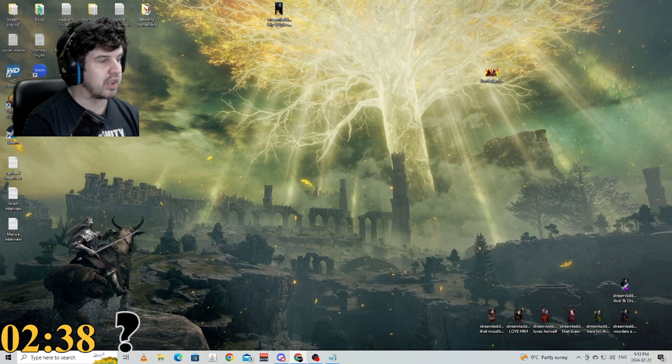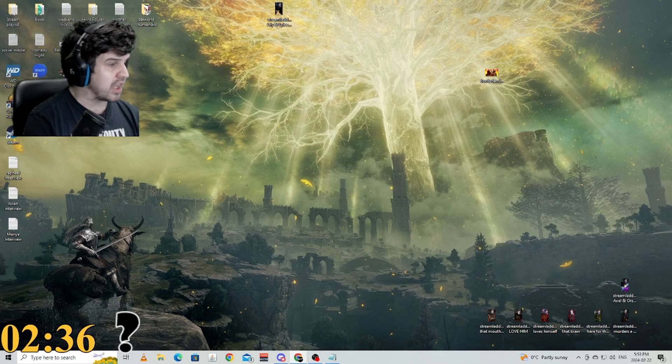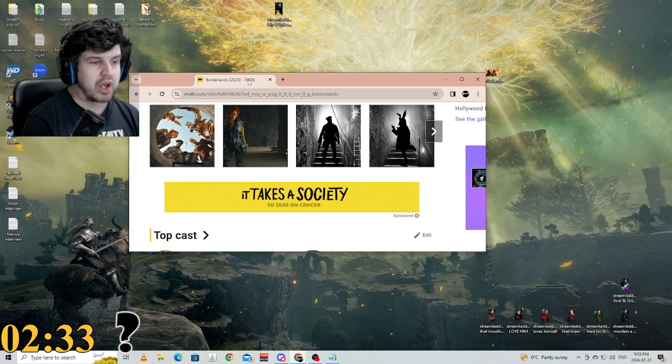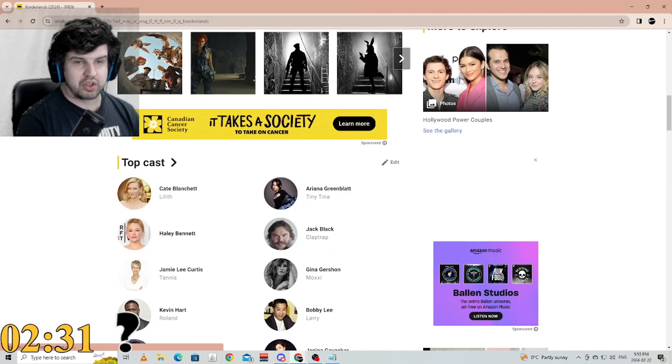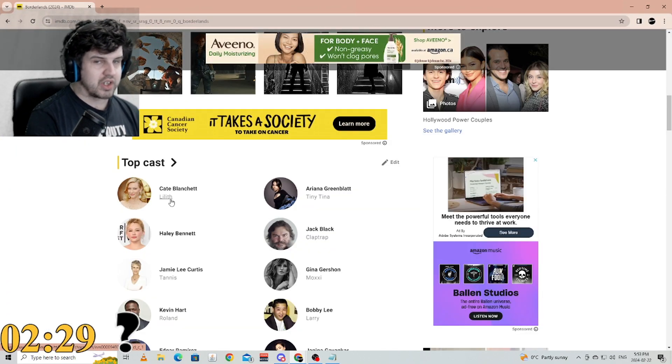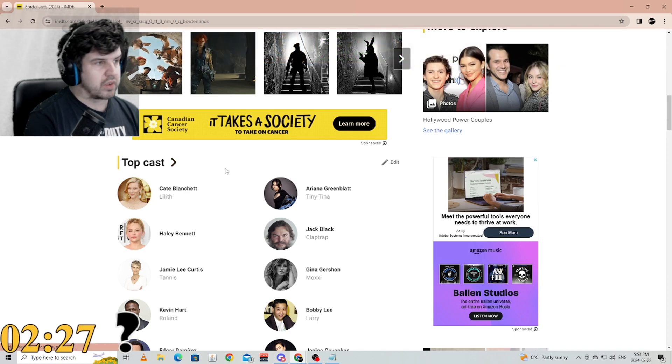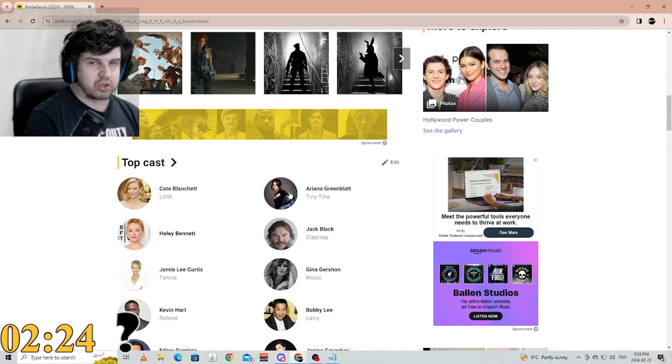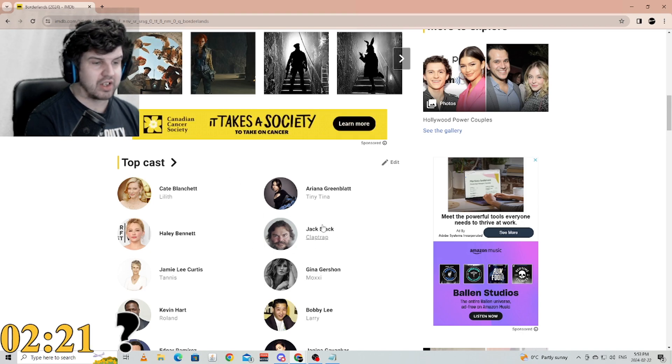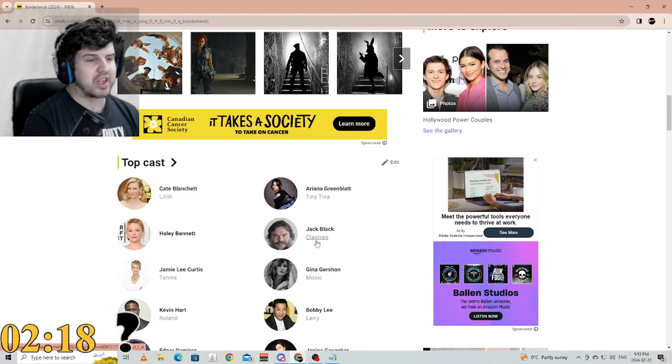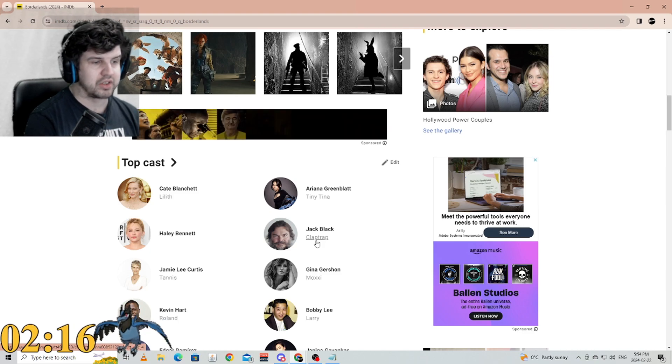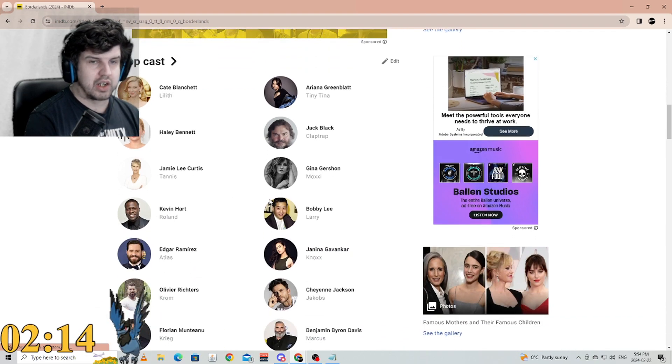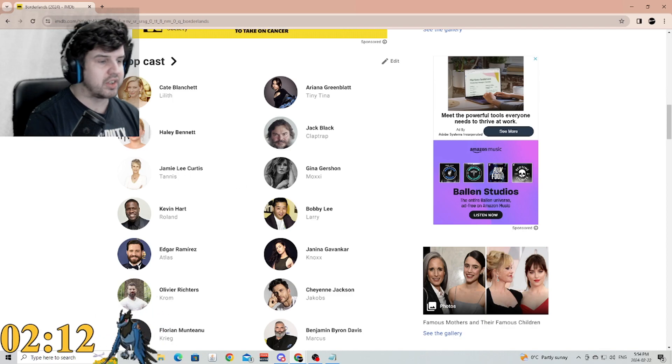Now we have a little bit of a difference to change because there are a lot of characters on here that just do not fit. Some characters, for example, like Lilith as Cate Blanchett, Ariana Greenblatt not a fan of Tina, Jack Black and Claptrap again not a fan of the voice—the sound is a little bit different to me.